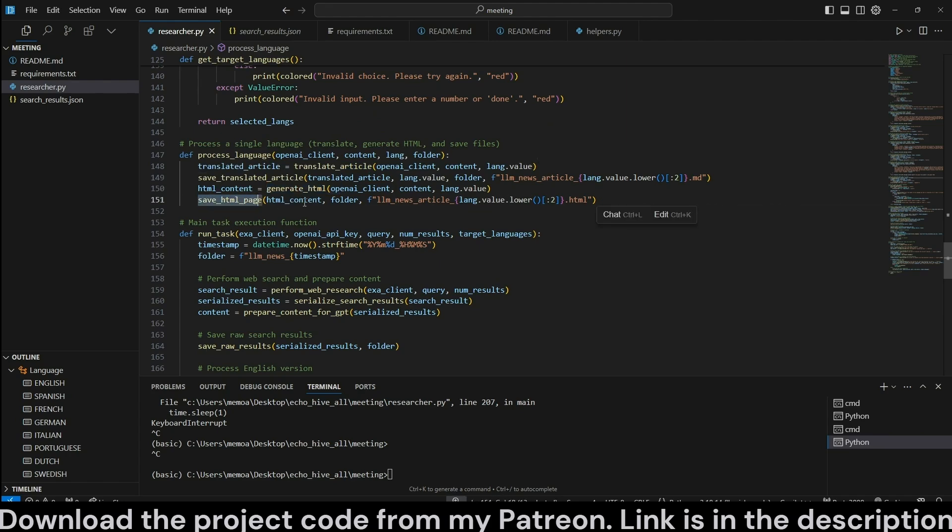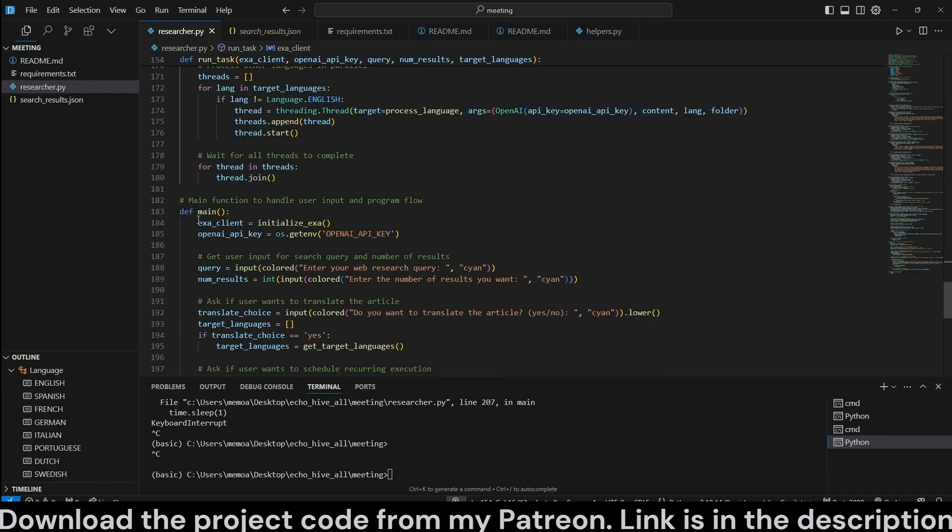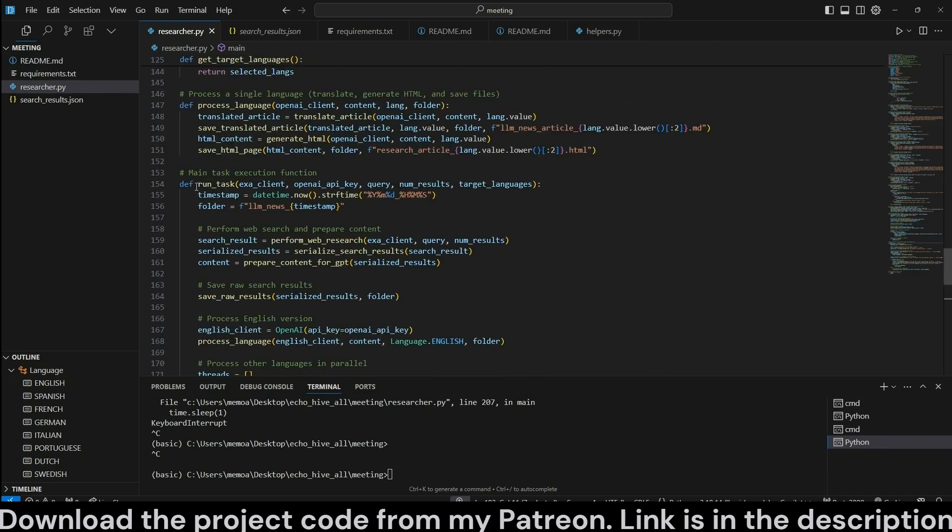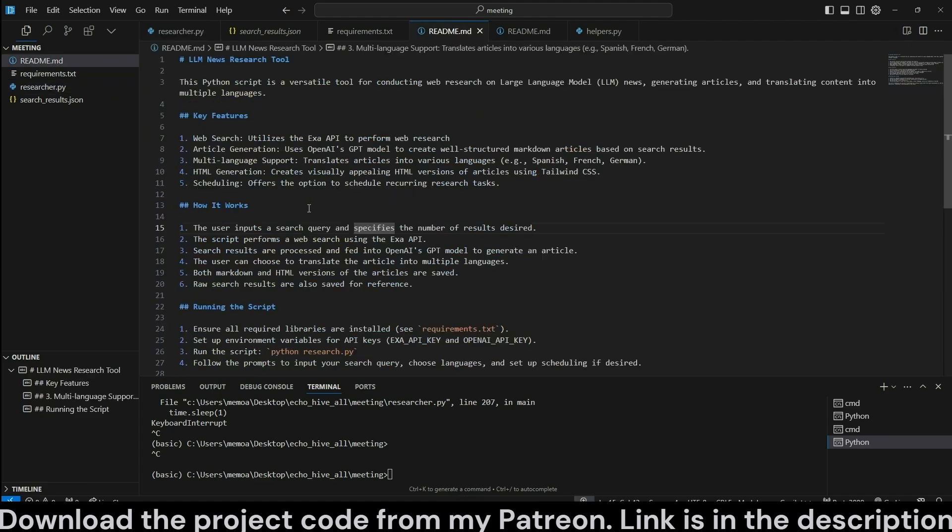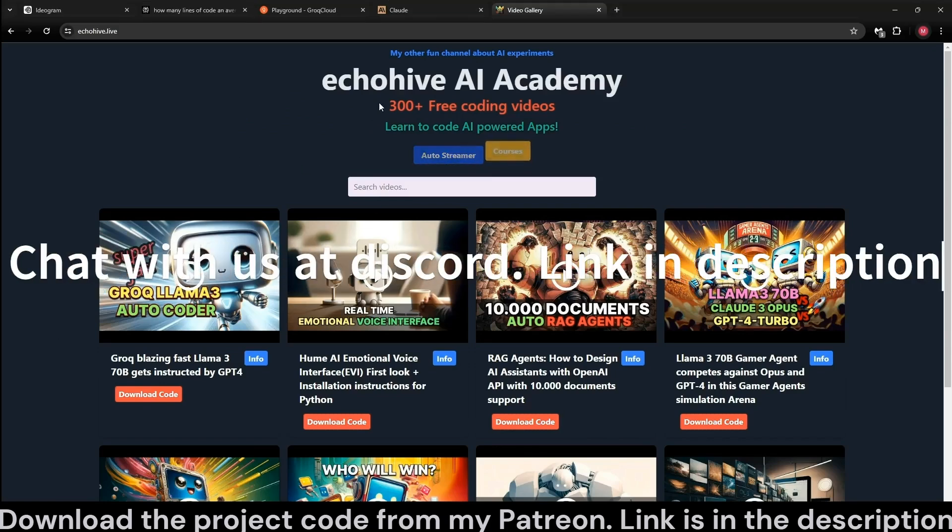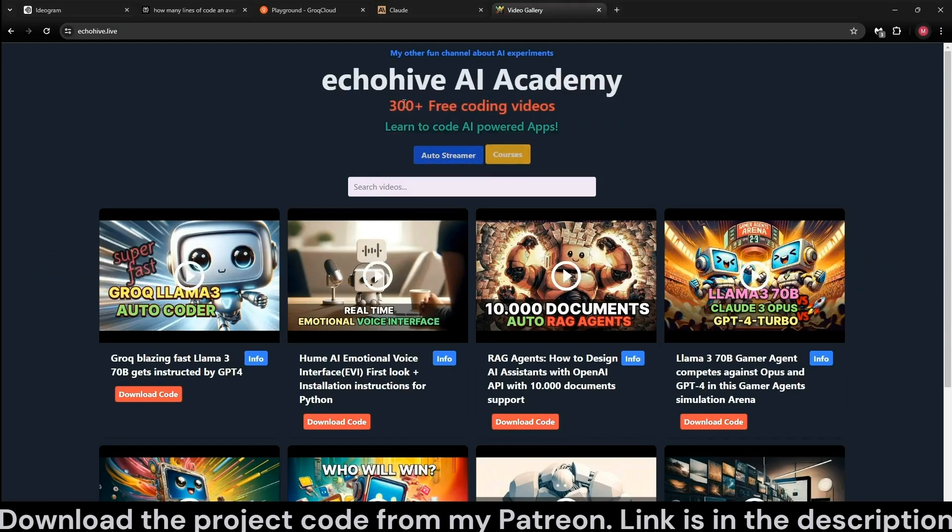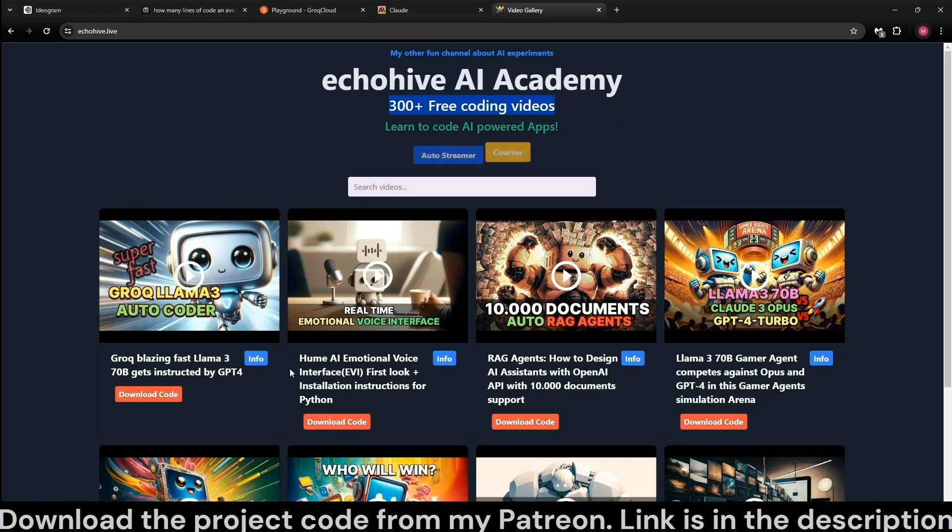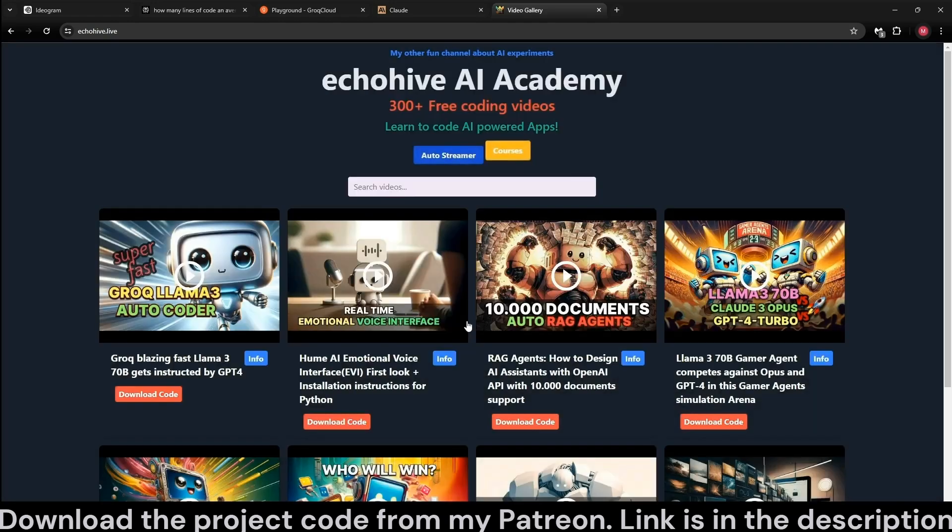Process a single language which takes in the OpenAI client, which we will be initializing the OpenAI client for each language. And we pretty much call the translate article function, save the translated article, generate HTML and save the HTML page. And here is our run task function, which is actually going to be scheduled. We get a timestamp using datetime. I would like to take a moment to talk about the benefits of becoming a patron. As some of you may know, in the last year and a half, I've spent 3,000 hours over 300 projects. As a patron, you will have access to all the code files so you can get inspiration and iterate quickly. Another benefit is that you'll have access to all my courses, and my most recent and most proud one, the 1000x MasterClass teaching how to code fast and efficiently.